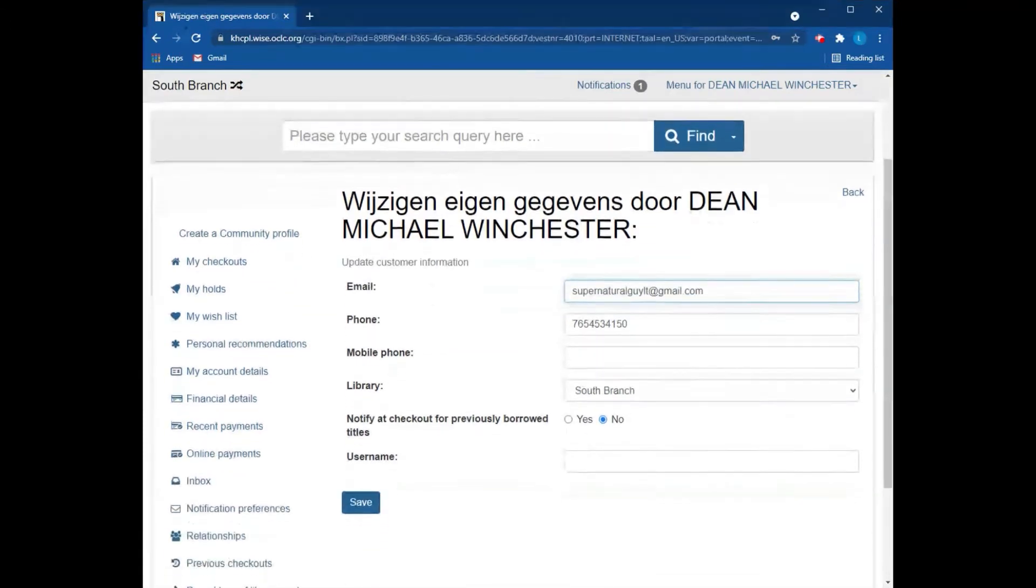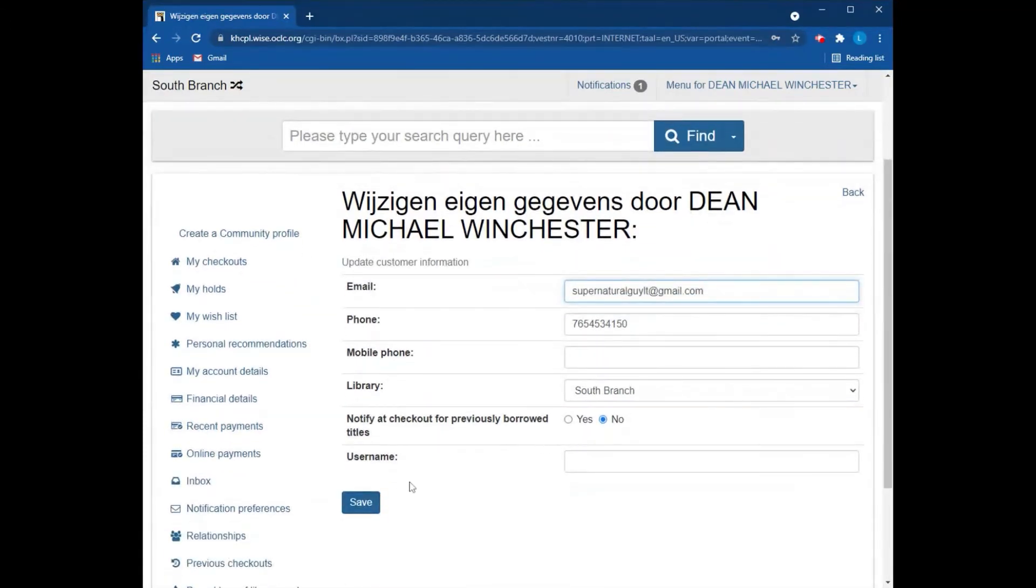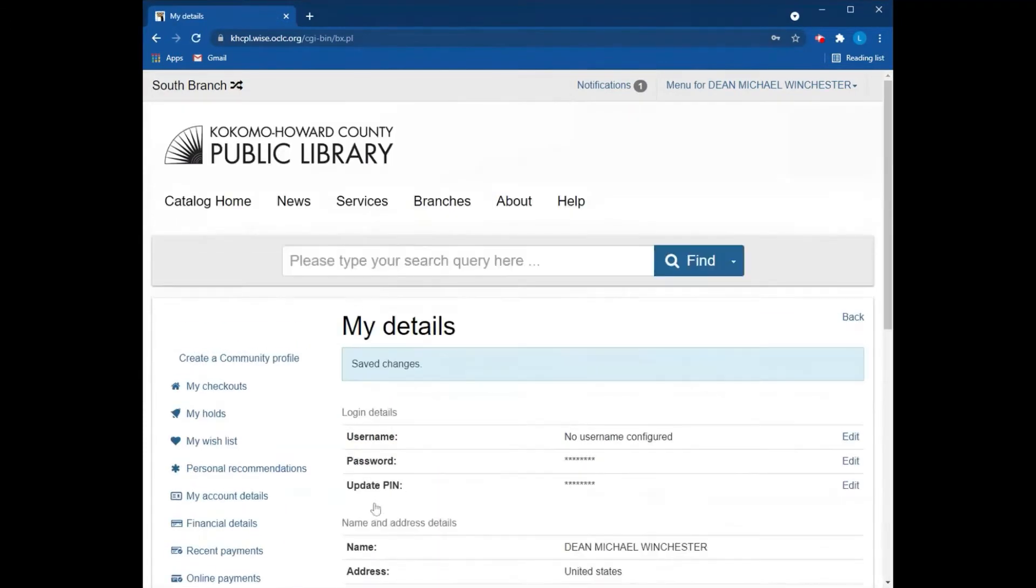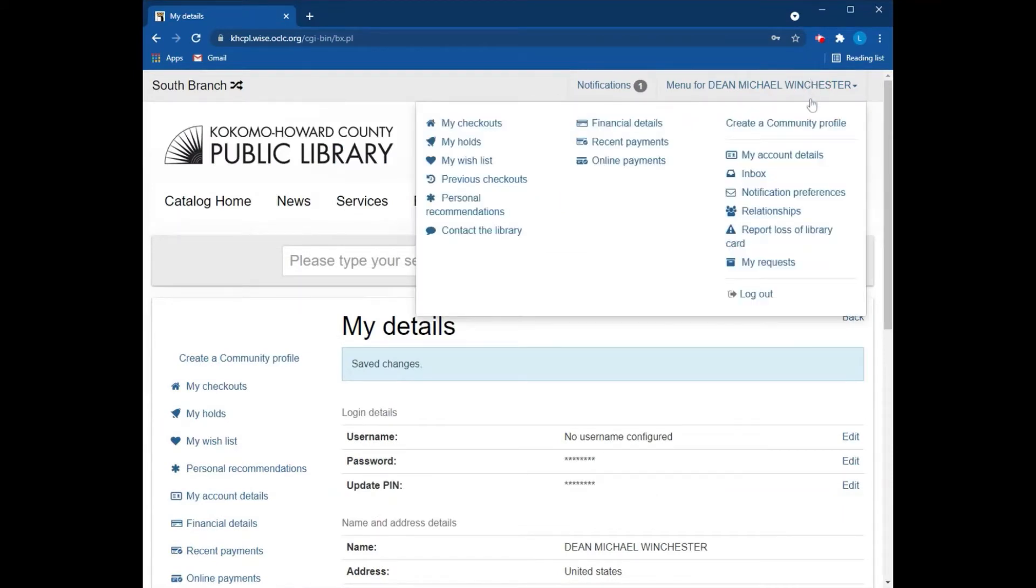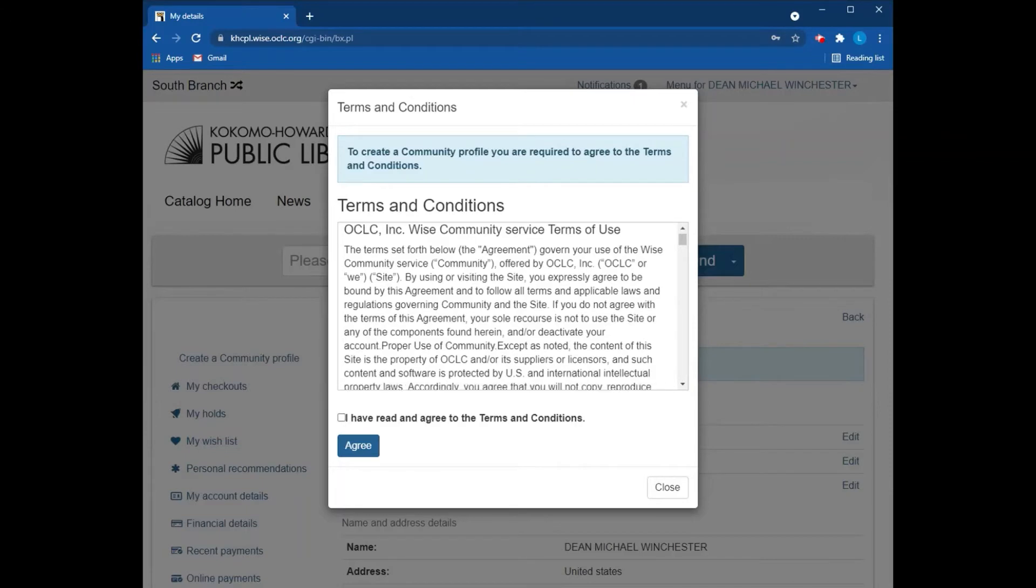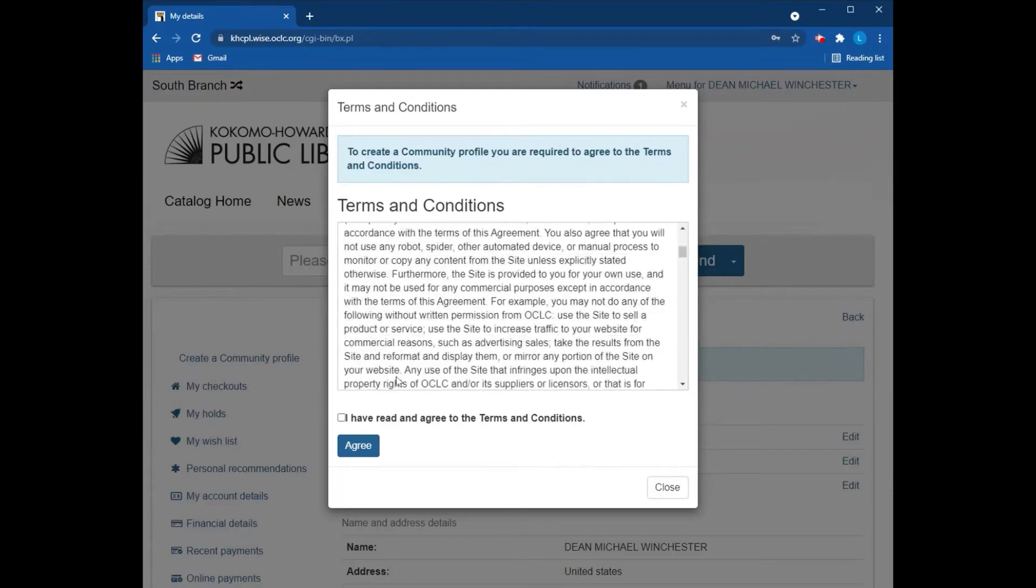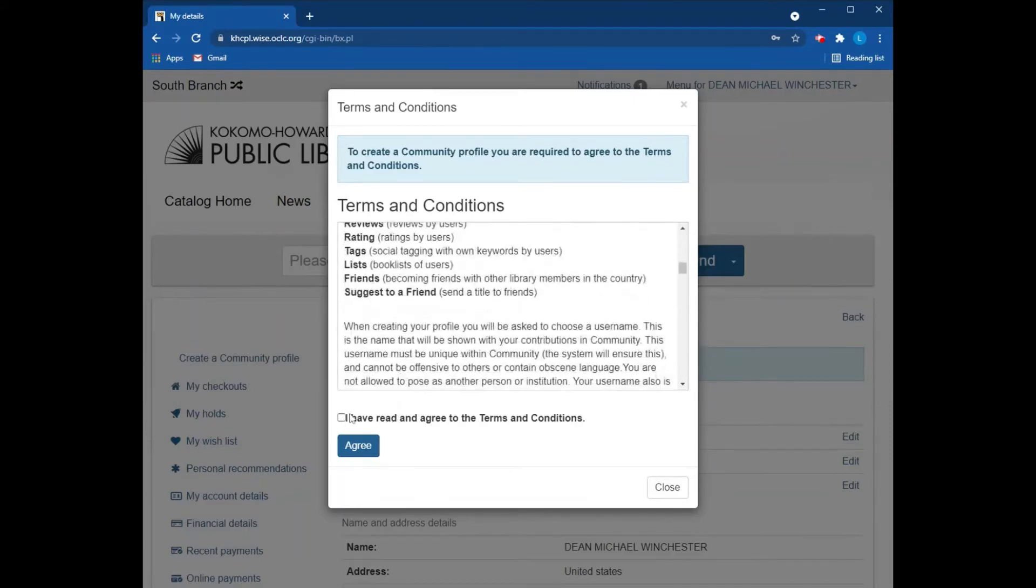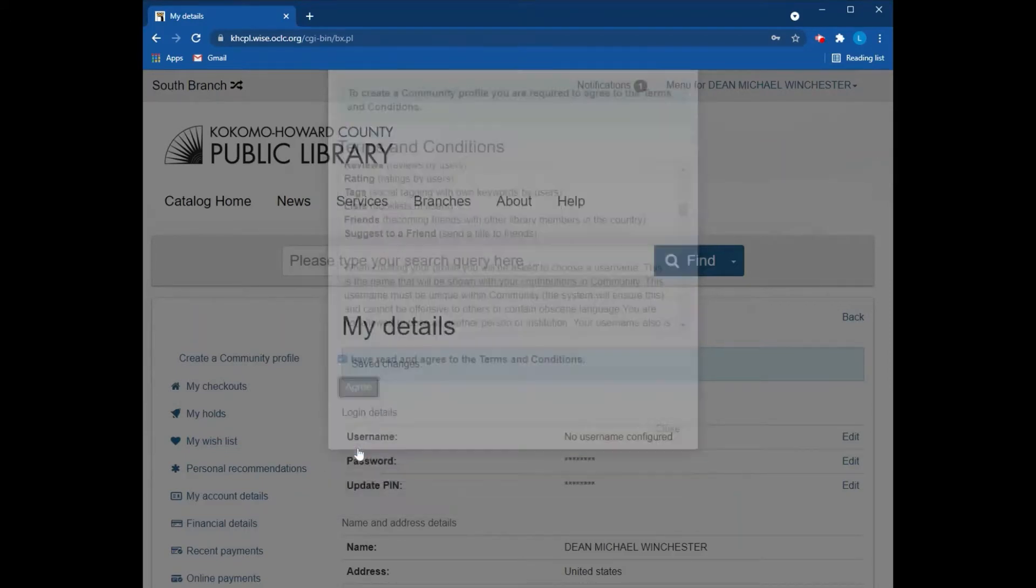Once you've added your email and click save, you should be able to go back up here to this upper menu and click create a community profile again. From here you get the terms and conditions for creating a community profile. Once you have read over those terms, you can check the box and click agree.